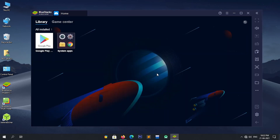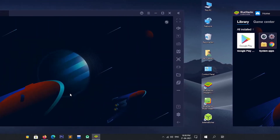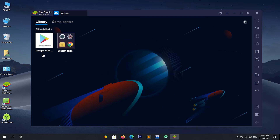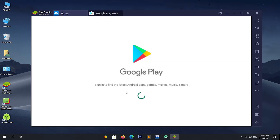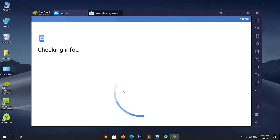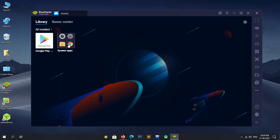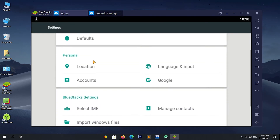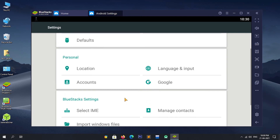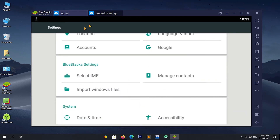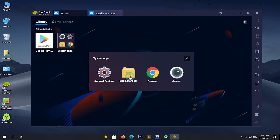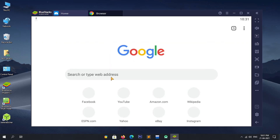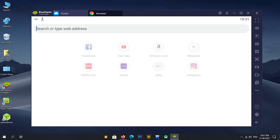Now BlueStacks is opened successfully. Let's have a look at BlueStacks 4 features and settings. You will get the Play Store just like on an Android smartphone — simply sign in and download apps from it. You will also get apps like Android settings, file manager, browser, and camera. The settings are completely the same as an Android device — you can change date and time, manage contacts, and more. A Chrome browser is also available, and you can browse the web or install another browser from the Play Store or manually.